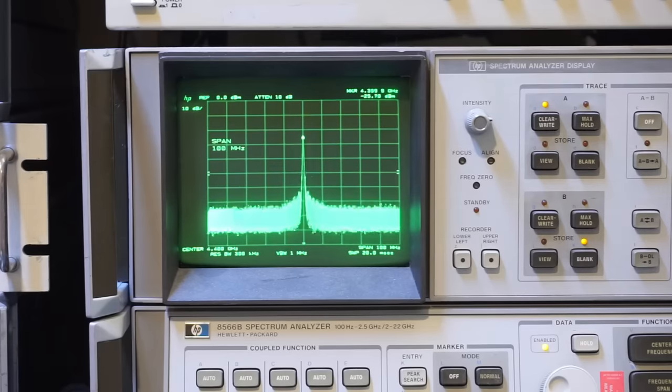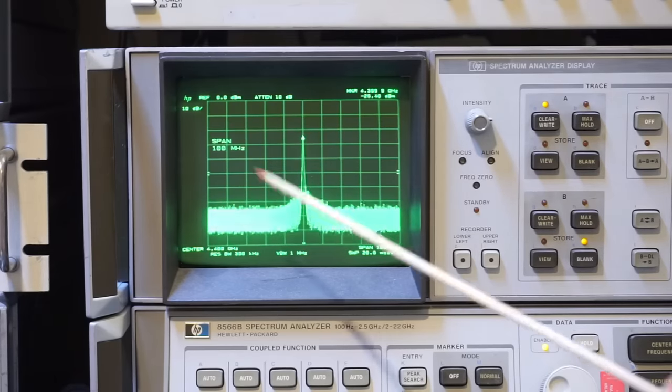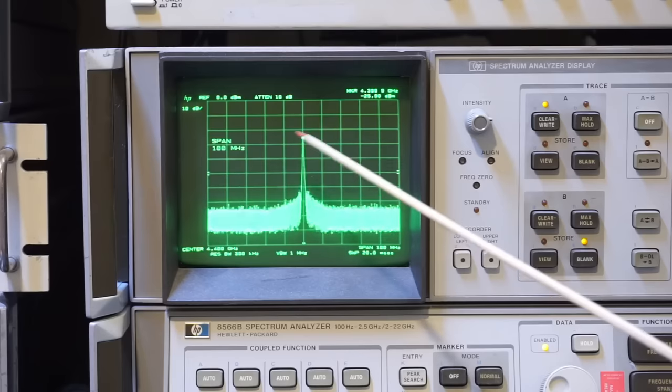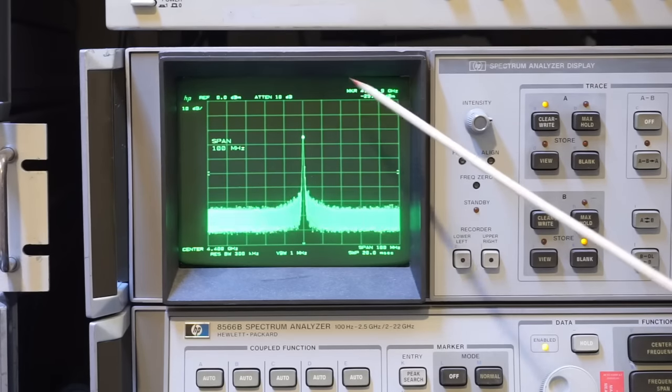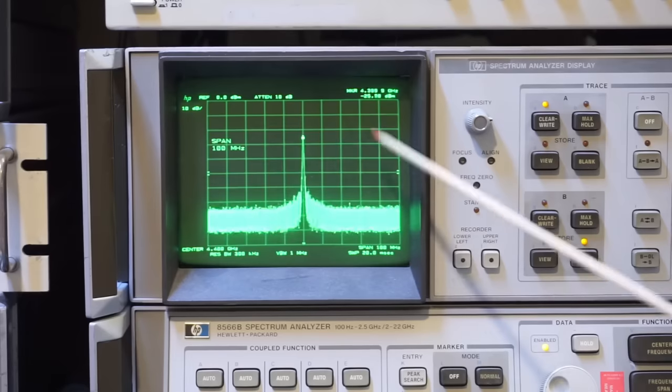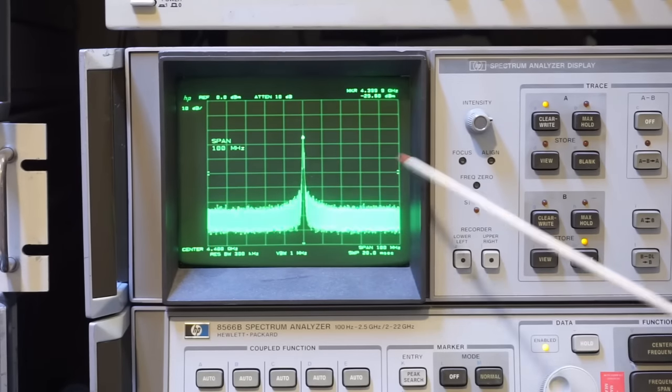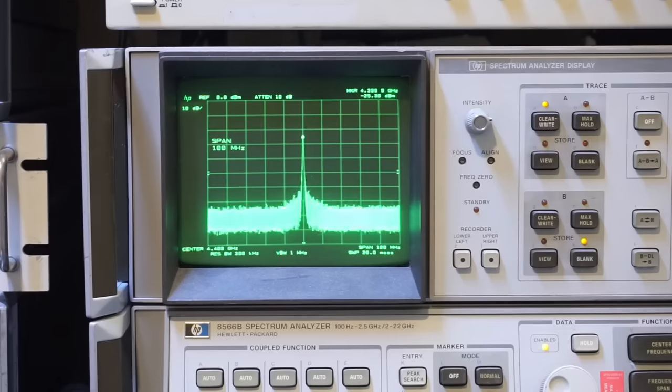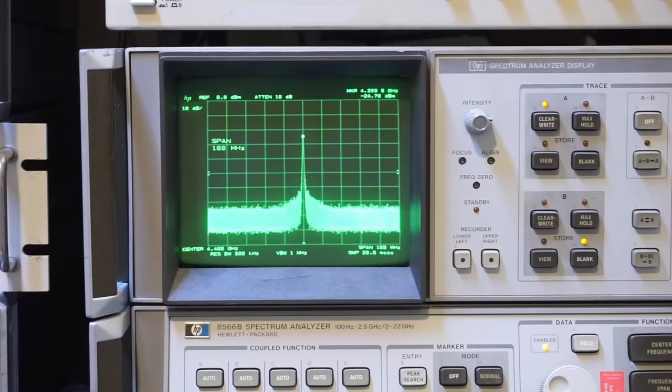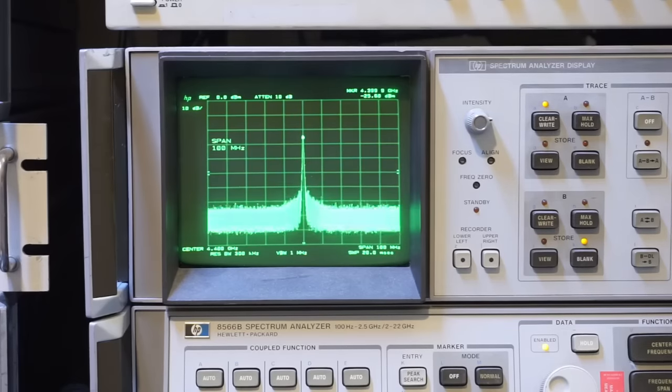And here is the same 4.4 gigahertz signal output from the nanoVNA-F V2. You can see that signal quality is actually significantly better than that from the V3. So this is definitely something to keep in mind if you intend to use the nanoVNA-F V3 as your RF signal generator.